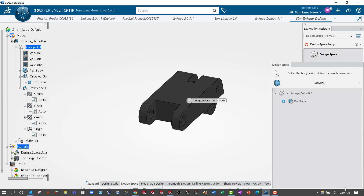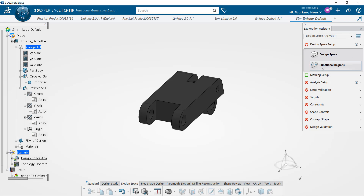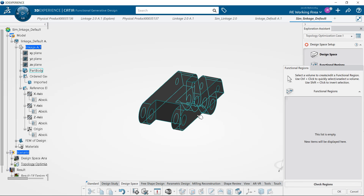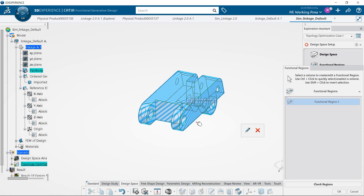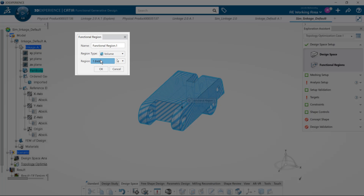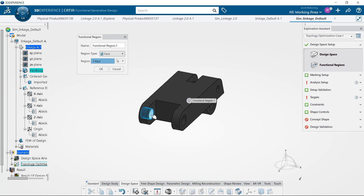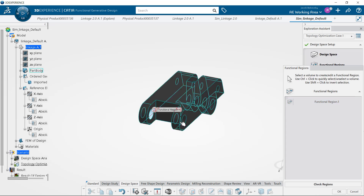Now we're going to set up our design space. It's picked up our body, and now we're going to define the functional regions — which piece of the geometry do we need to preserve, either a volume or a face. In this instance I'm going to preserve the mating faces.